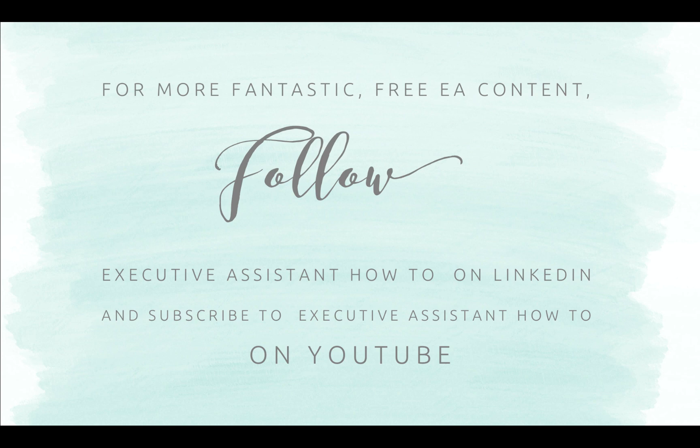If you'd like to see more Executive Assistant how-to tutorials and content, please subscribe, hit the like button, and follow EA How To on LinkedIn.